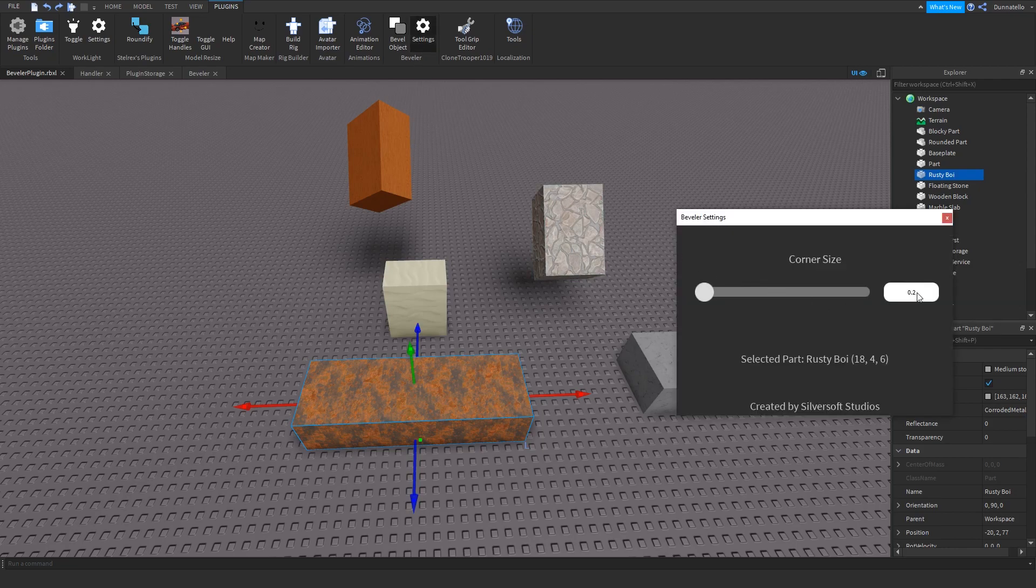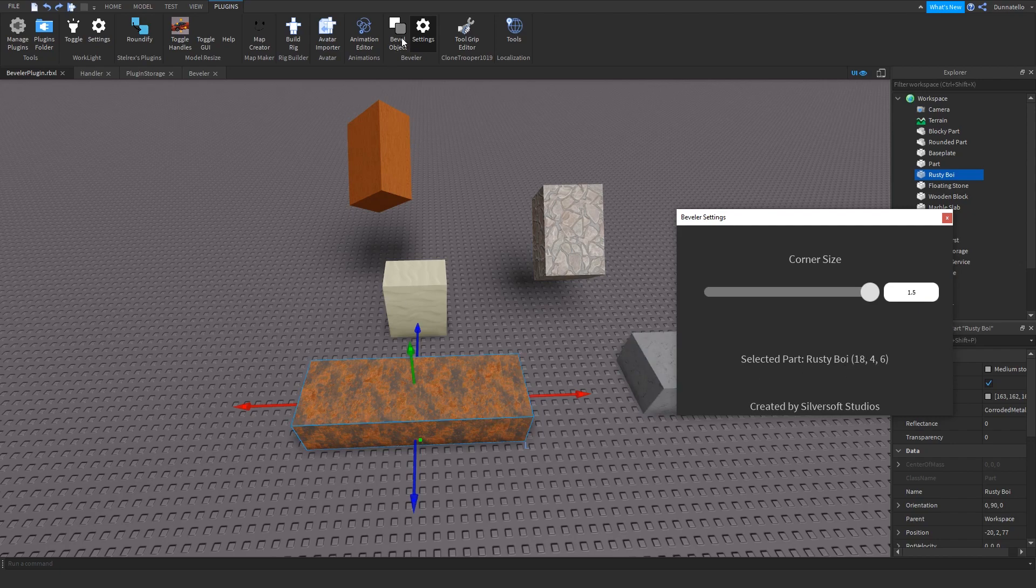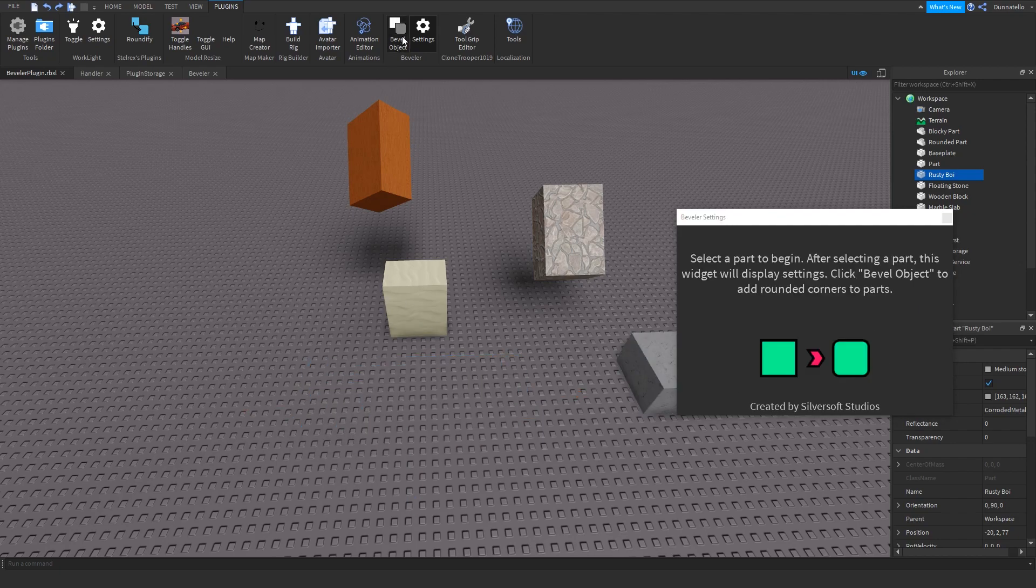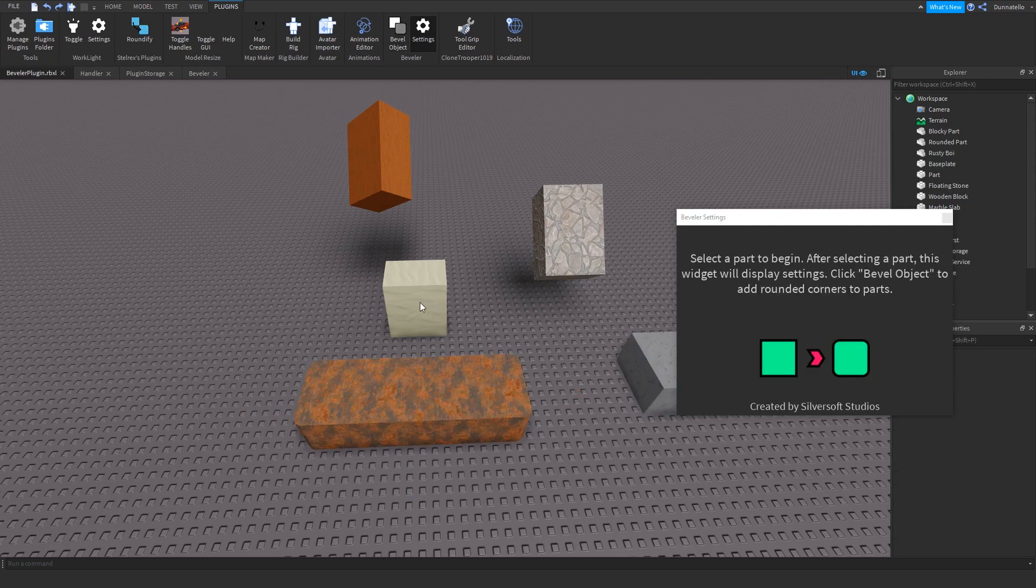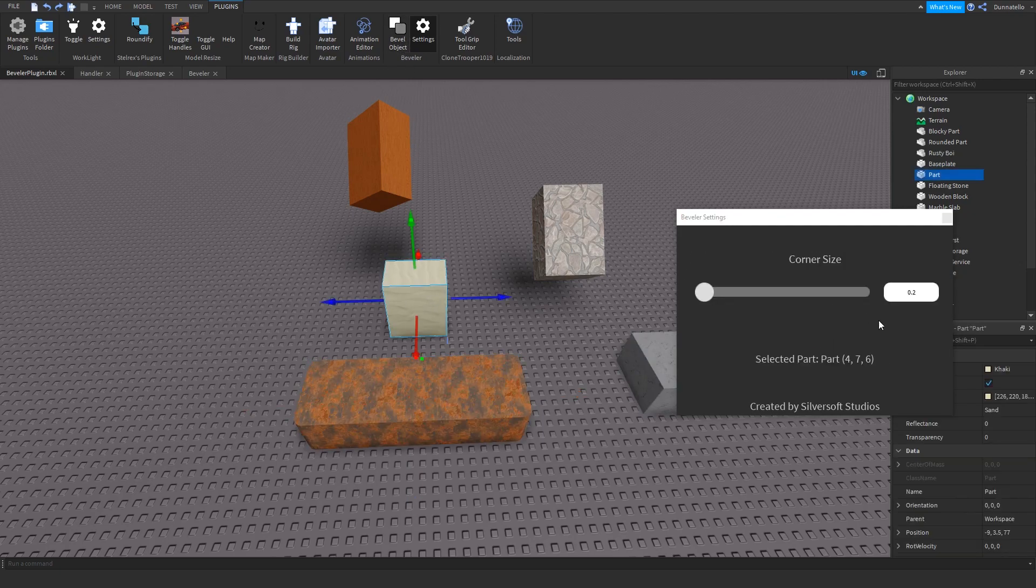This plugin's beveling feature preserves the main properties of parts, such as size, position, name, brick color, transparency, and material. All children and objects inside of the part are removed into a folder while the part is being beveled and are placed back in the part afterwards.